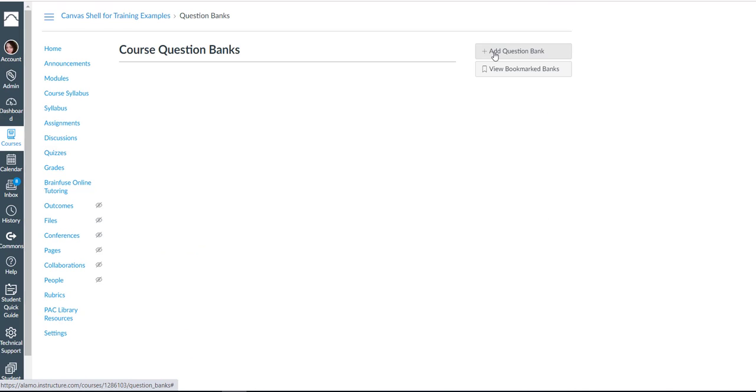Now here we have the ability to add a question bank. So I'm going to hit plus and I can title this question bank anything I like.